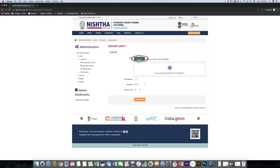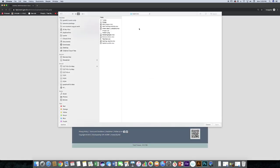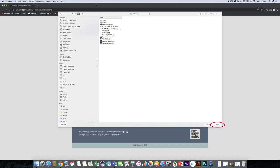Click on choose a file. Browse file. Select the file and press the open button.